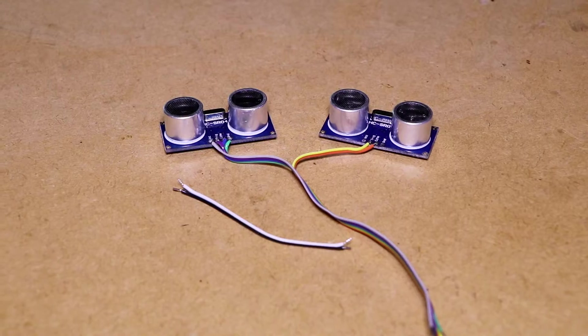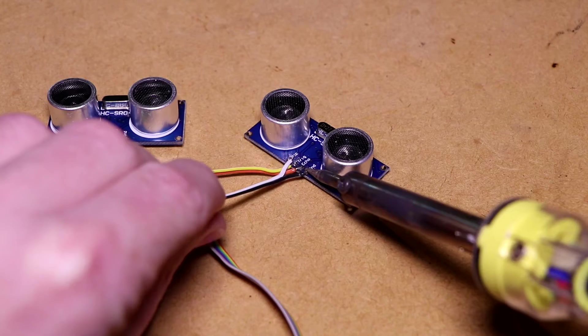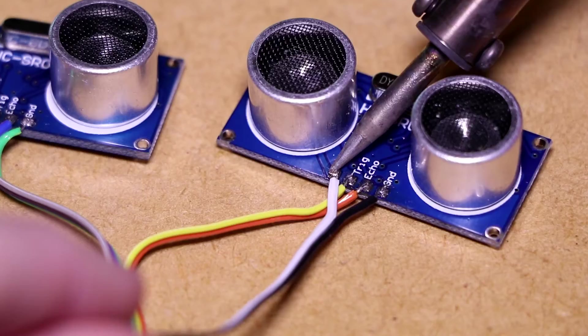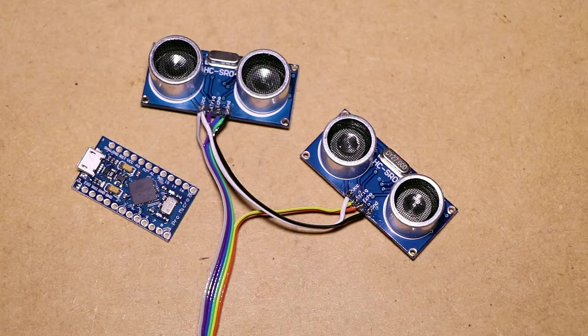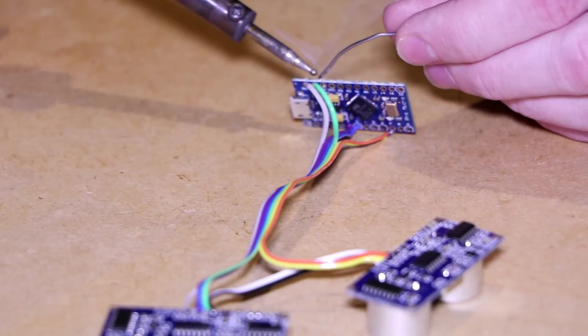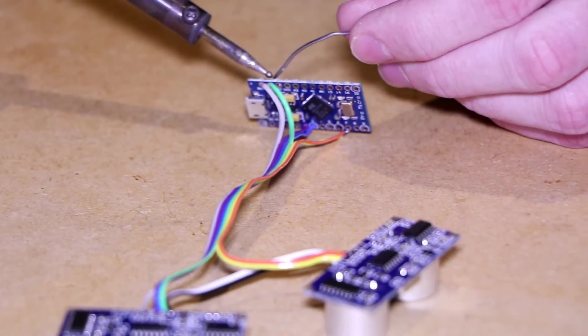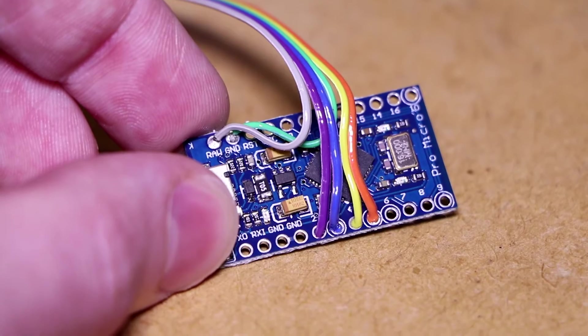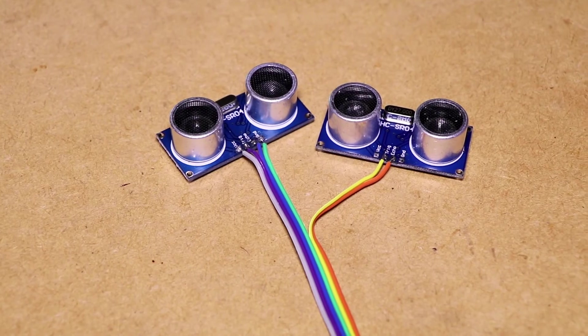We can also connect the power and ground connections from the two sensors together to power them both. Now we can solder the sensors to the Arduino board. See the project page for a full wiring diagram.